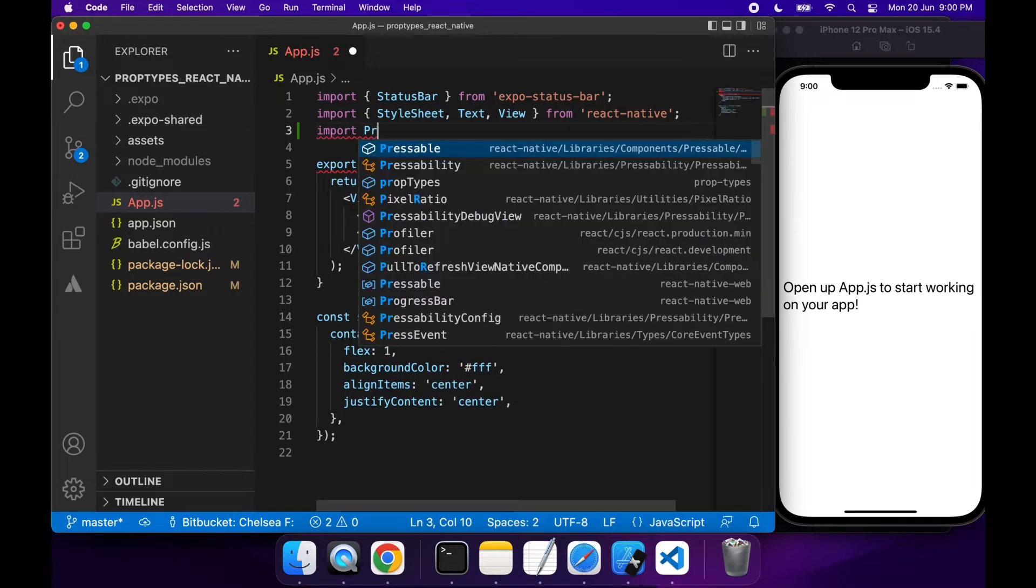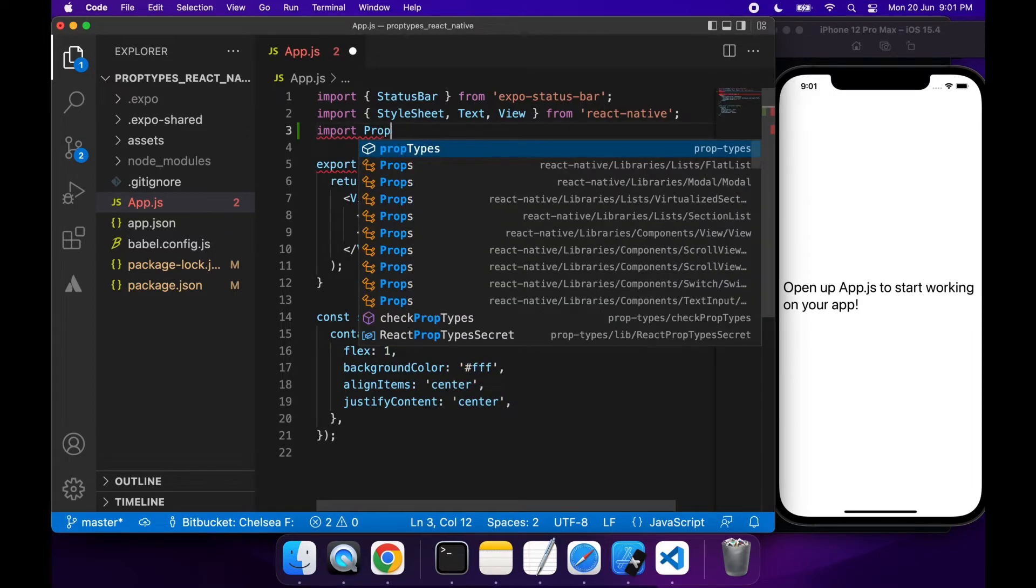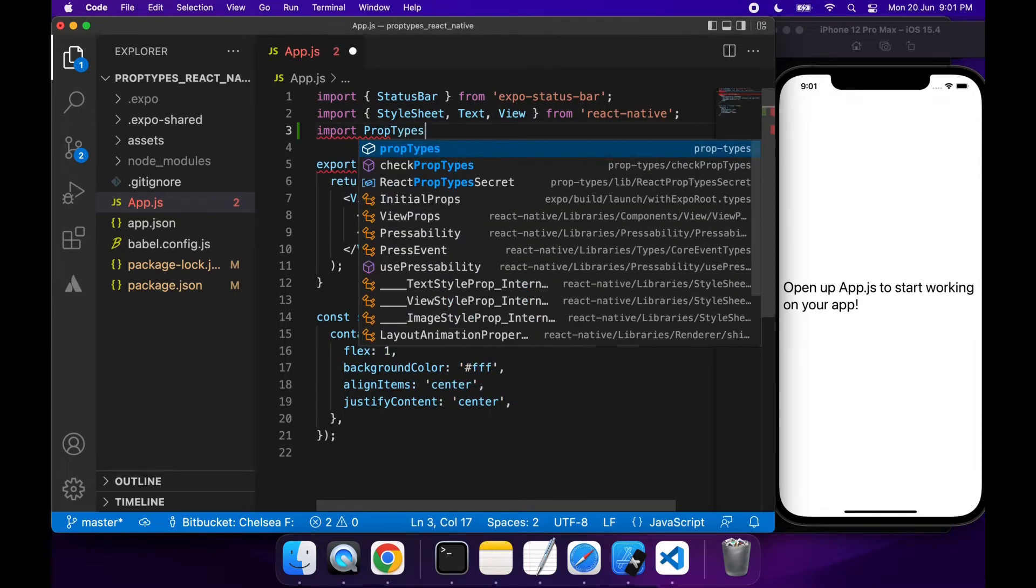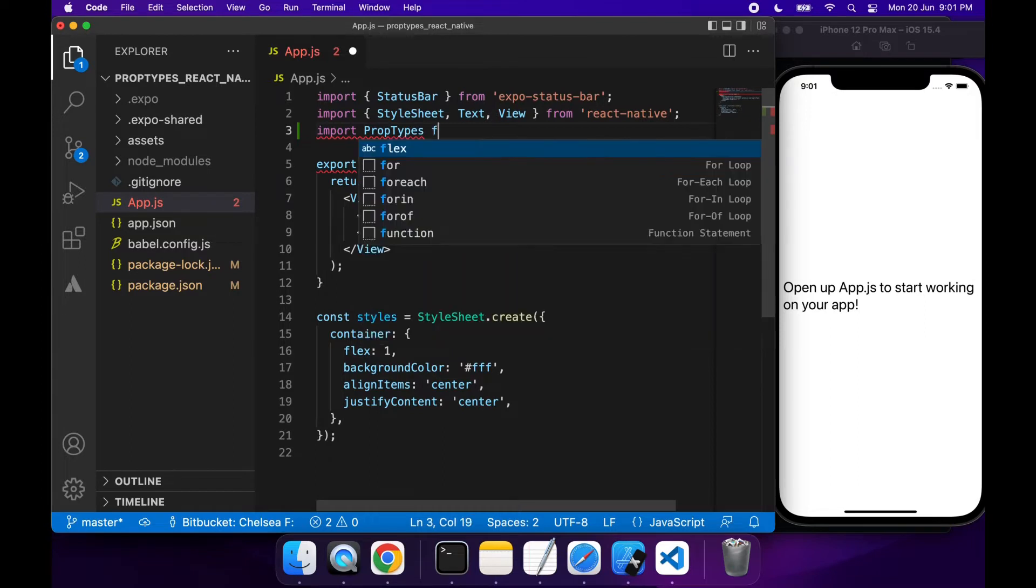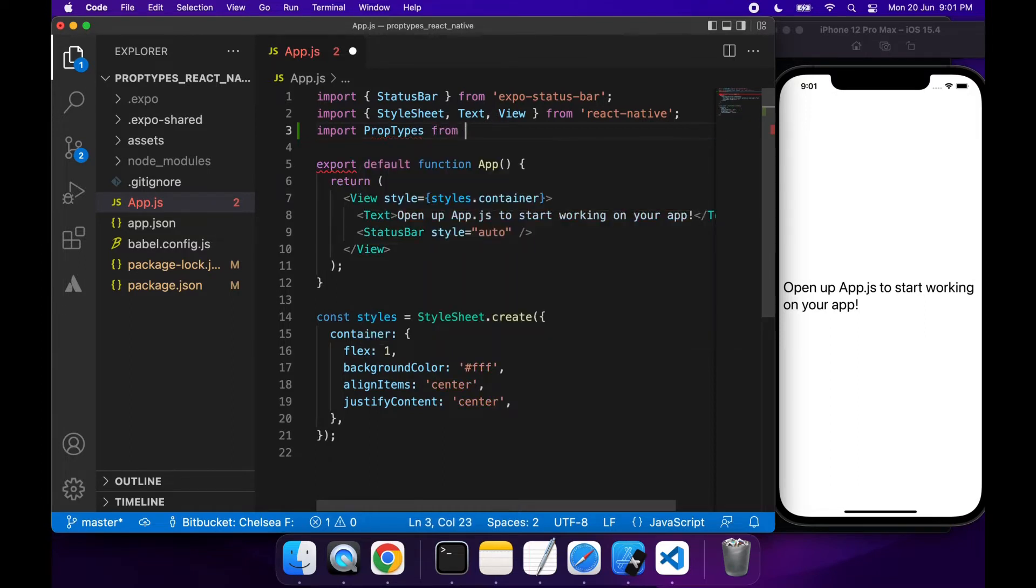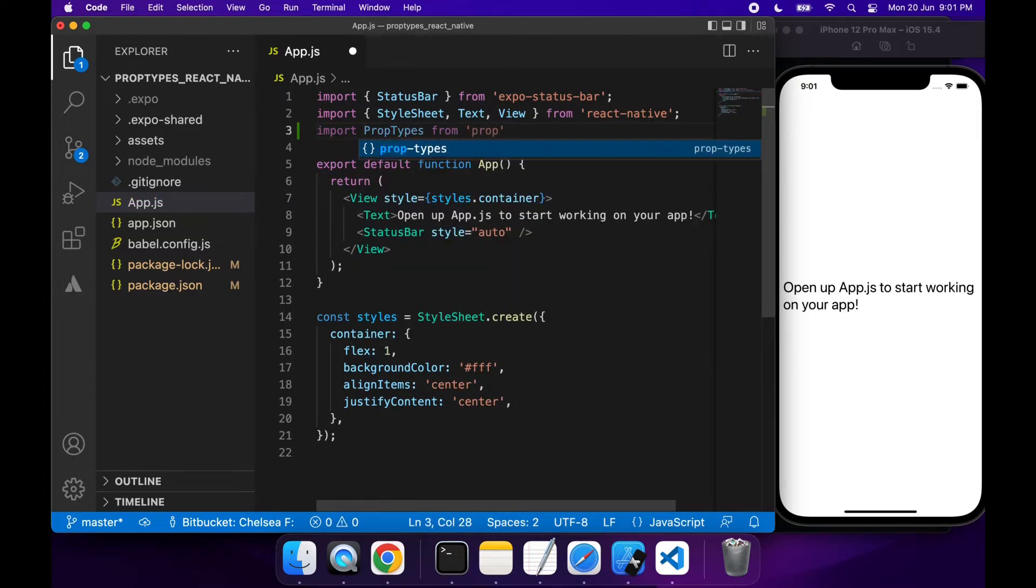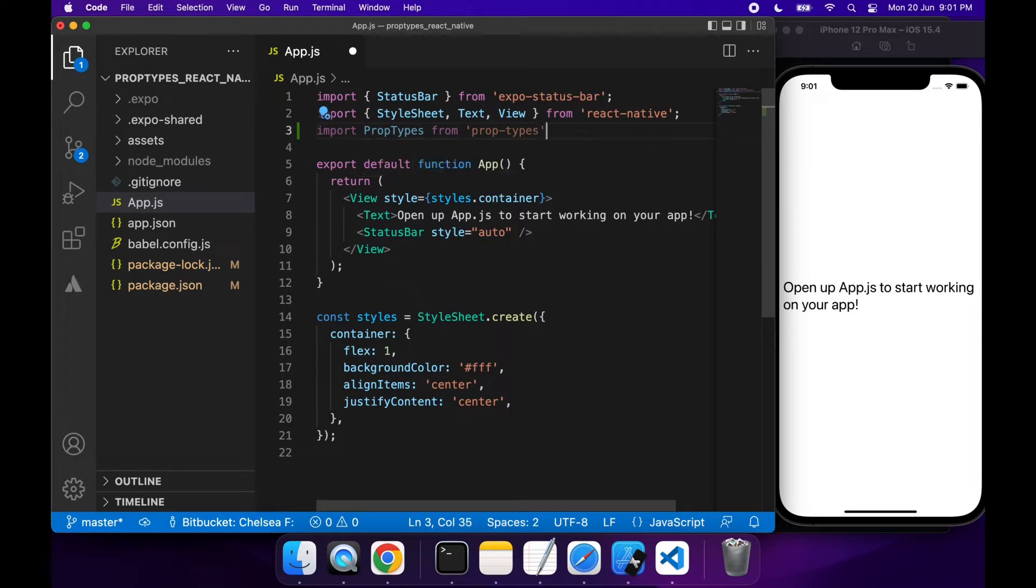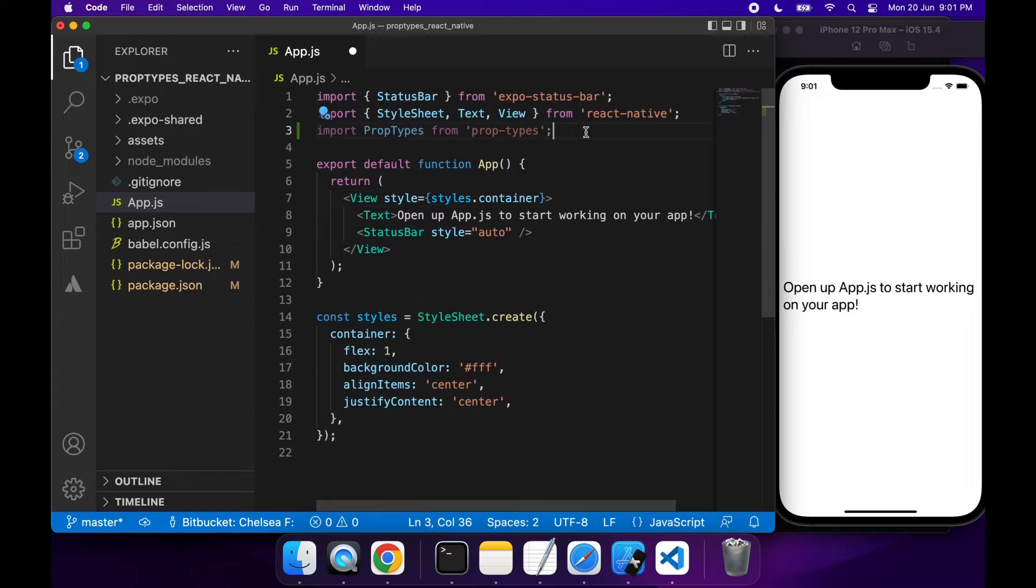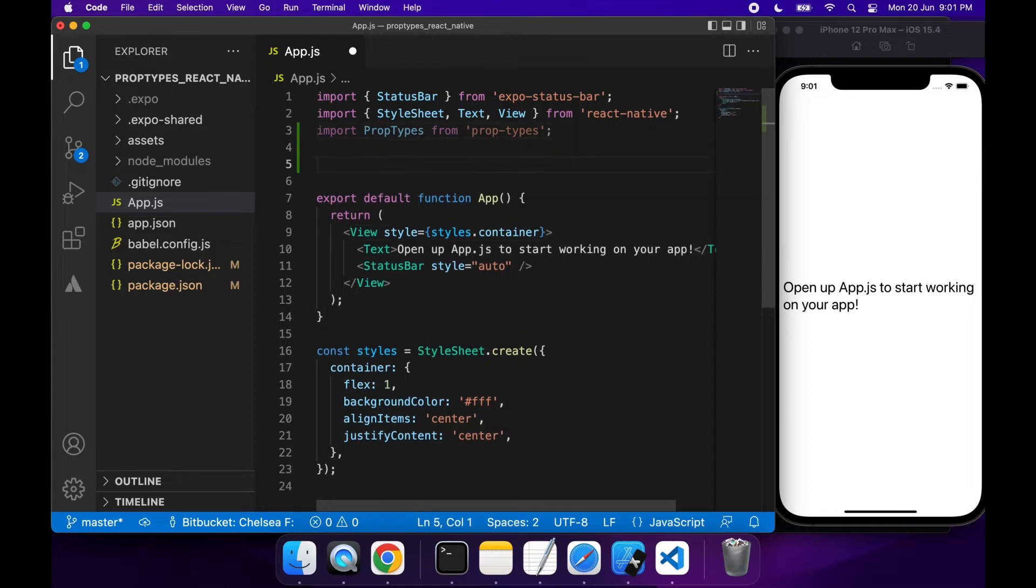Basically what it's going to allow you to do is add some validation to the properties that you specify against your components. You can specify what type of value a property should have, like should be a number or a string. You can specify whether it's required.